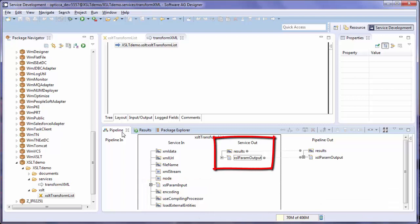Next, let's take a look at the service outputs. Results is a string that contains the transform XML. XSL param output is a document that contains the name value pairs that were returned by the stylesheet.